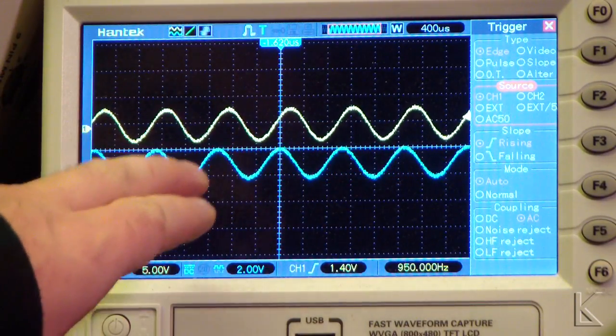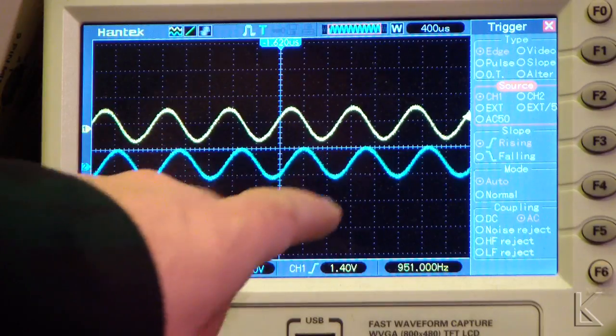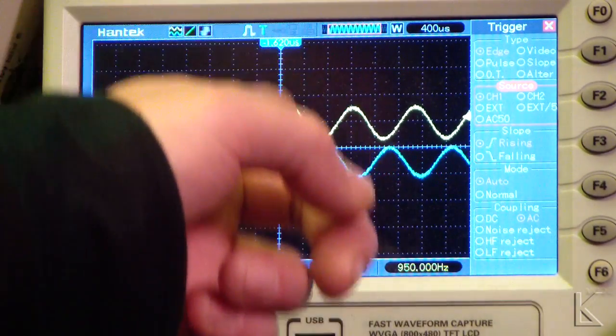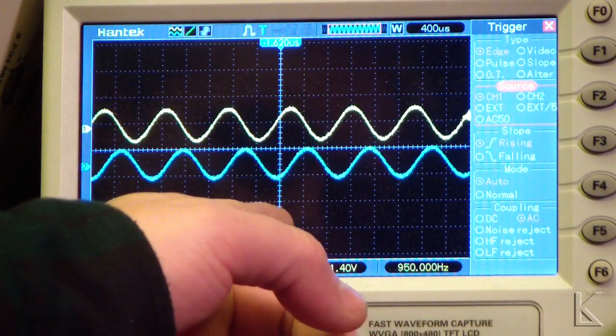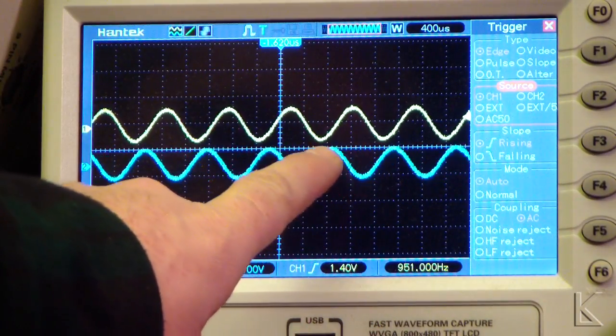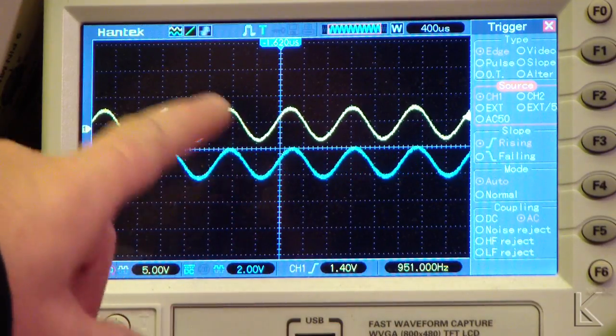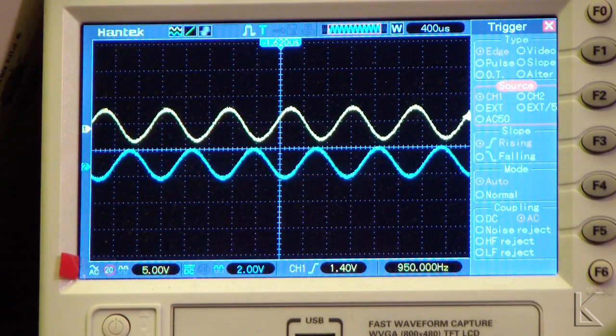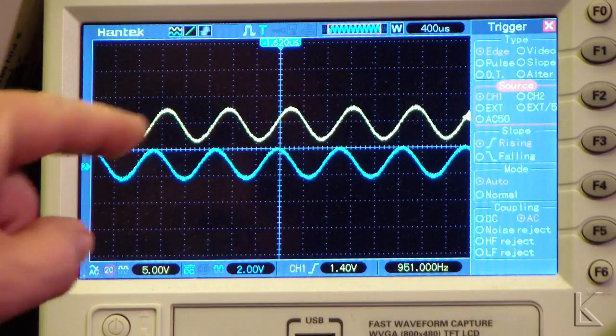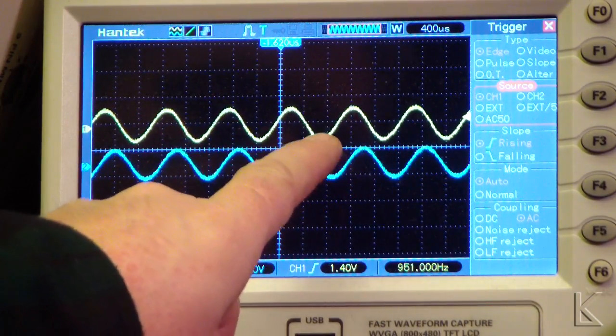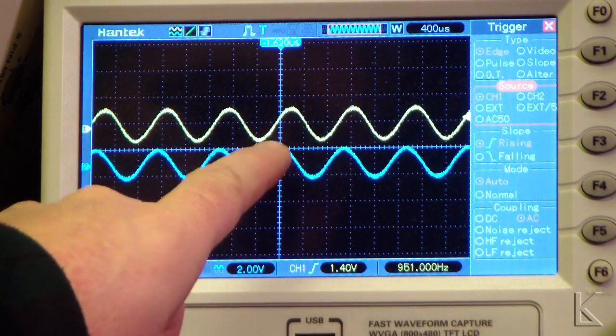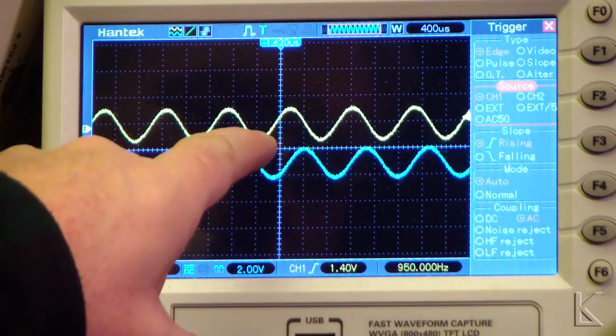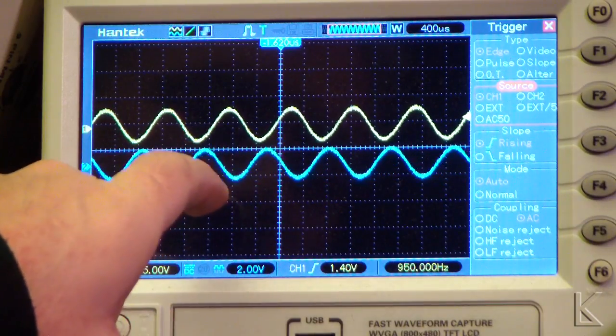But what you're seeing there is the two signals are not perfectly in sync with each other. One's a little bit higher or a little bit lower than the other. As a result, if you freeze time on one of the signals, you see the other one moving past it. Now if these signals were mixed together, as they move out of phase like that, as a peak passes a valley, they would cancel each other out.